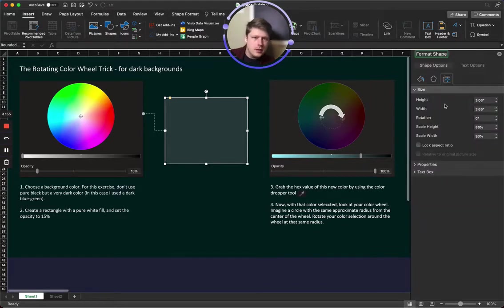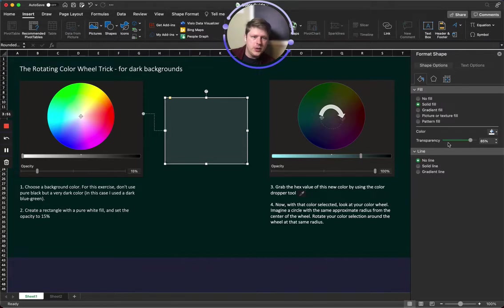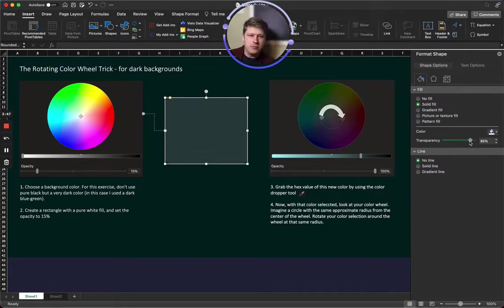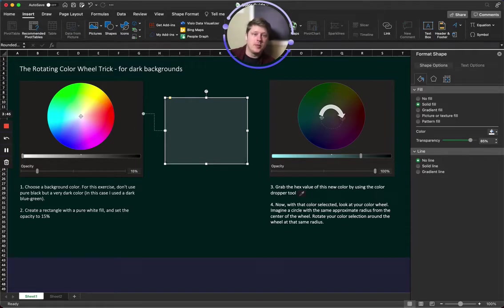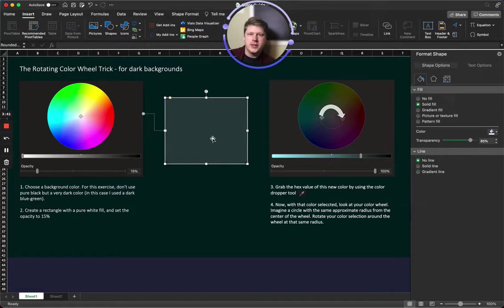And when you do the fill color, choose solid fill, but then do your transparency at somewhere between 80 and 95%. In this case I did 85% transparency. And this is gonna be my starting color. So what this is, is it's just a lighter version of the background.